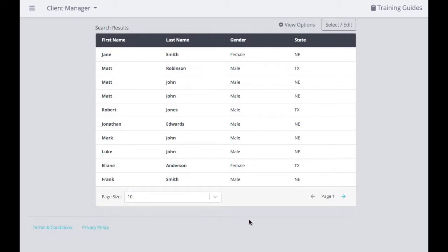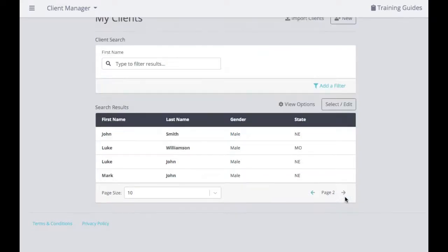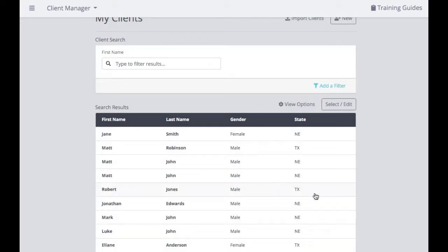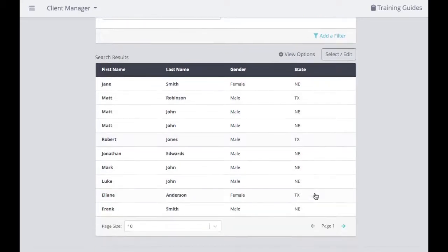You can import as many clients as you need into this database — there is no limit. You can also use your page arrows to go to the next page, depending on how many individuals are showing up in your search results and how many clients you're limiting for those different page options.